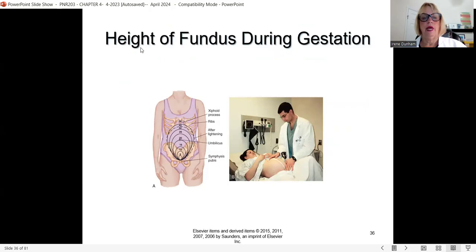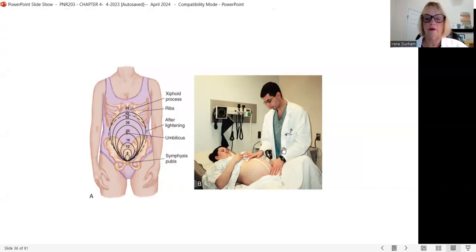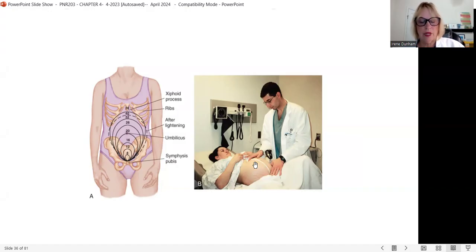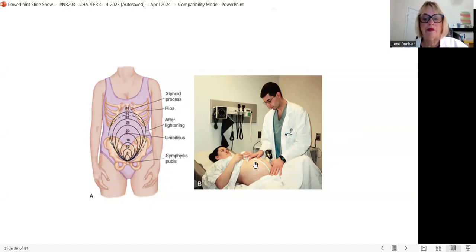Fundal height is measured at every prenatal visit. The practitioner places the zero end of the tape measure at the symphysis pubis and measures up the linea nigra to the top of the uterus (the fundus). If she's 26 weeks gestation, she should measure approximately 26 centimeters. If she measures smaller — say 24 centimeters — the baby may be small for gestational age. If she measures larger — say 28 to 30 centimeters — that could indicate a large baby.